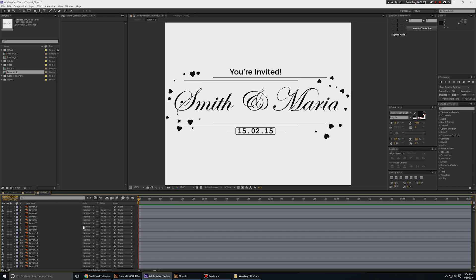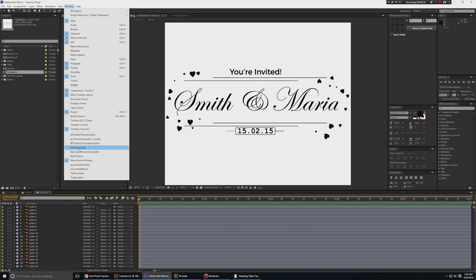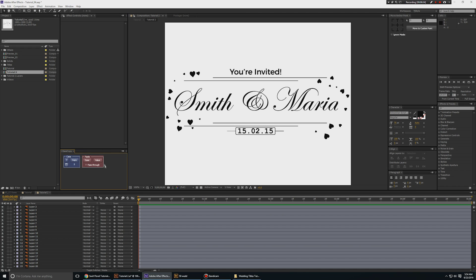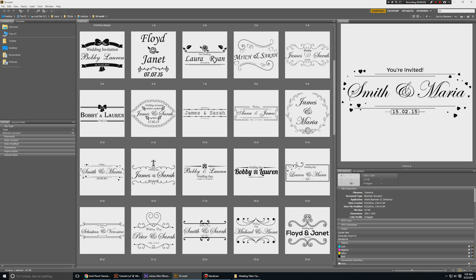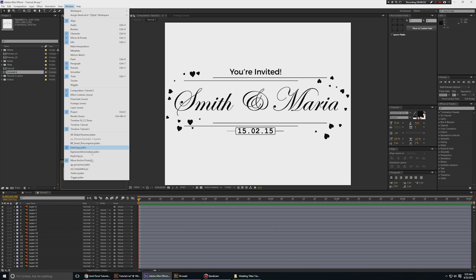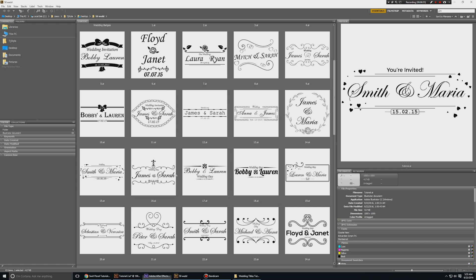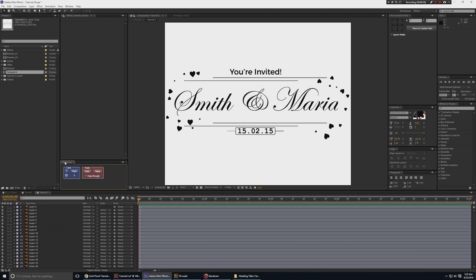Now let's animate. There is an awesome script called Ease Copy — I think it's by a YouTuber named Mikey — which you can purchase on aescripts.com. This will make your work a lot easier, especially if you're animating many titles. I use a lot of different scripts. But if you're just doing one title animation, you don't really need it. It's mainly useful for template making.